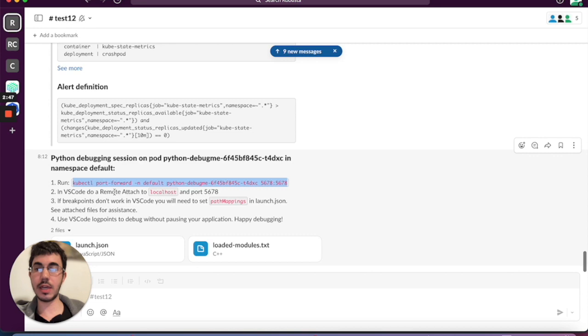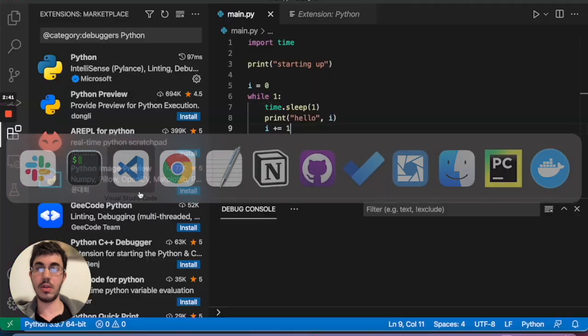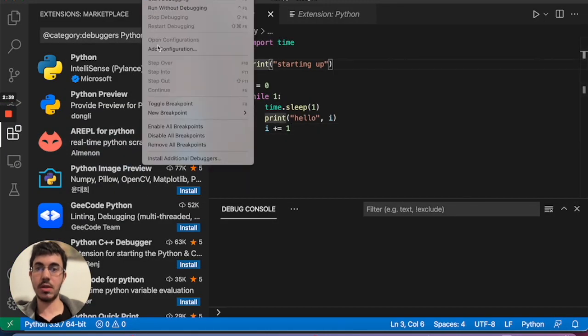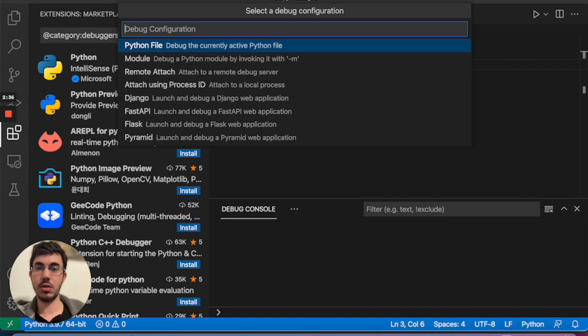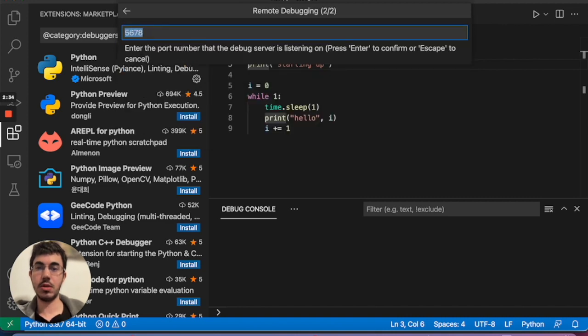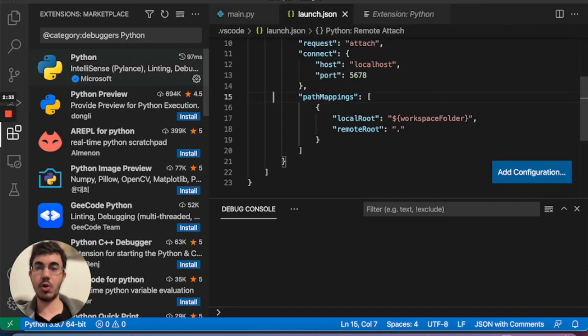And it tells me here that in VS Code I should do a remote attach to localhost and port 5678. Those are actually the defaults, so that's very easy. I'll click again, add configuration, and I'll choose remote attach. I'll accept all the default options.